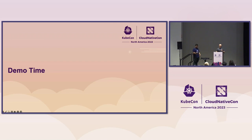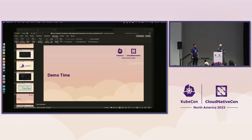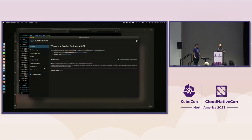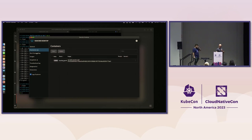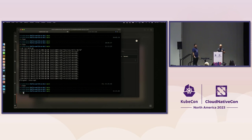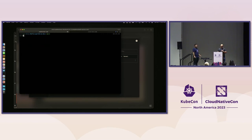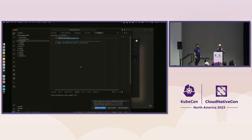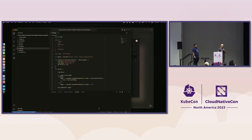Let's do some demo stuff — I like live demos. We have Rancher Desktop here running. There are a handful of things you can do: you can see containers, do port forwarding, manage images, and take snapshots of your environment to restore from. Snapshots are useful if you want to go make a bunch of changes and then see what's going on.